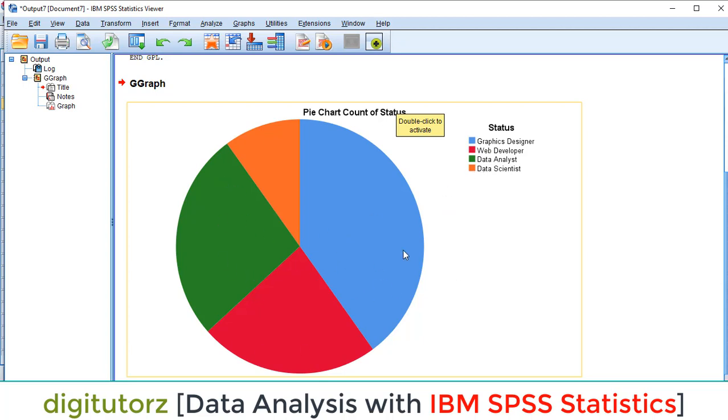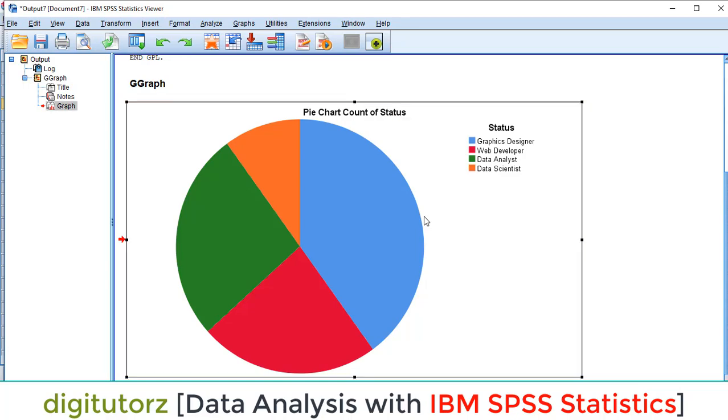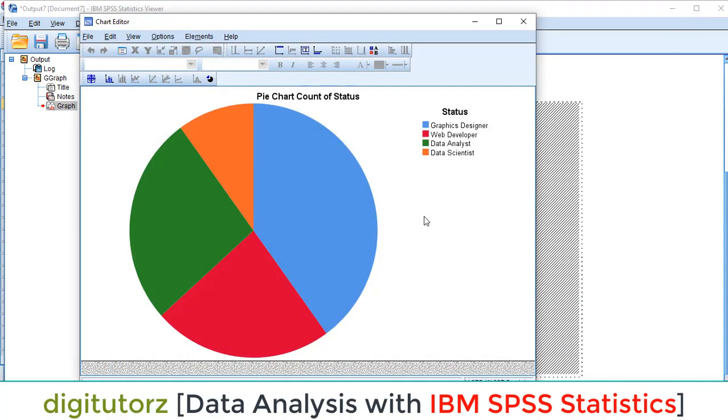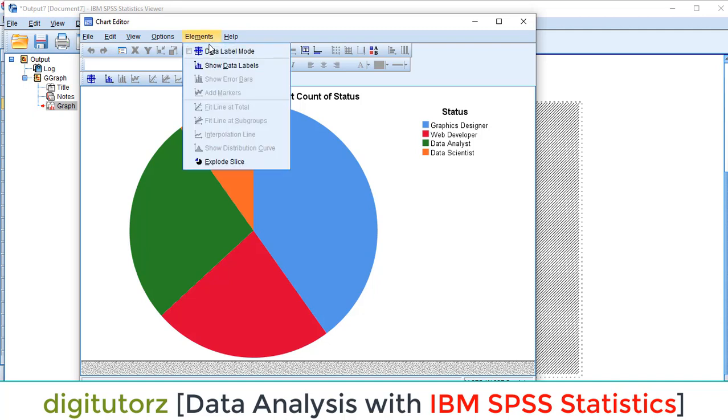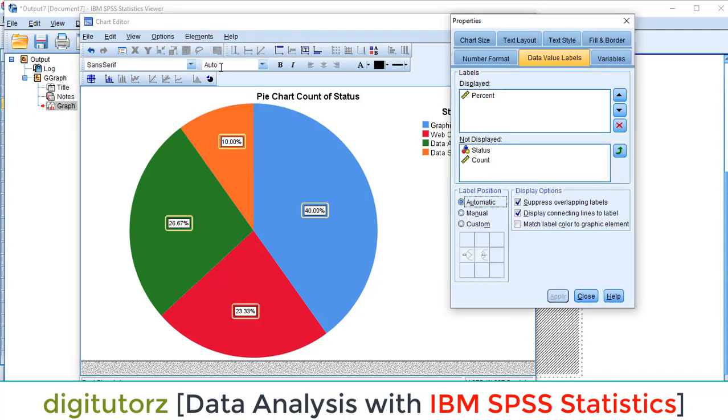You can also add labels. For adding labels, you have to click on the Elements and Show Data Labels. Here we have different options. You can see we have 40 percent proportion of graphic designers, 23.30 percent of web developers.